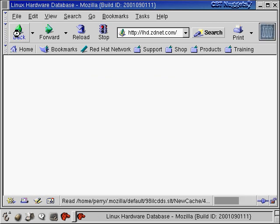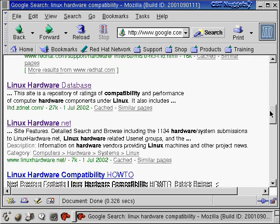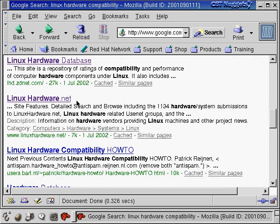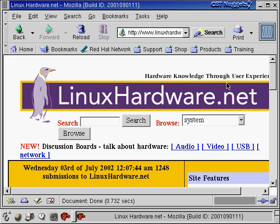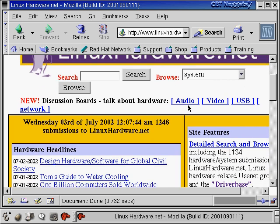Another website is LinuxHardware.net, which has all sorts of information including forums about various devices like audio cards, video cards, and USB devices. Linux is getting more USB support every day, so that's a good place to find information about USB devices and network cards. LHD at ZDNet.com also has discussion boards. If you're going to buy something new for your system, it's good to ask people and see what they thought about it.